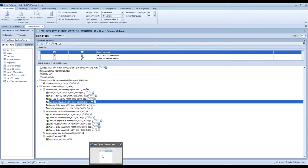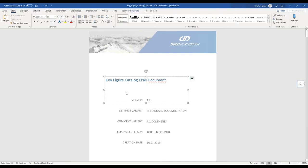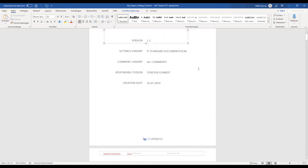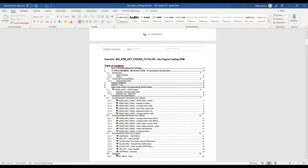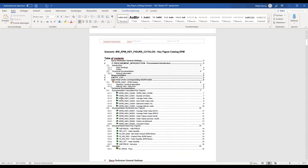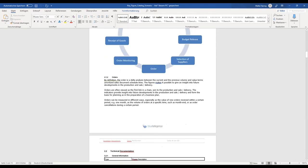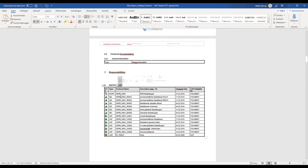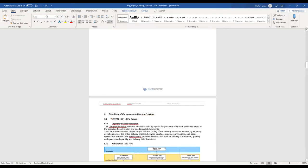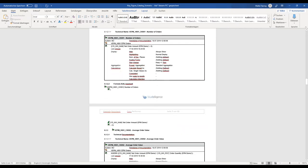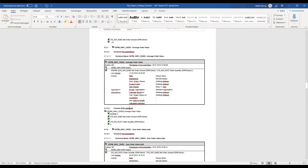As soon as I export the scenario into a document, all the technical information regarding these key figures and their comments are summed up in one single document. Here is the key figure catalog EPM document - you can see a nice layout enforced by Word templates you can assign. There is a very nice table of contents automatically created with all the key figures, text elements and pictures you can individually add, an automatically created entity list showing which BW objects were added, and then detailed technical information for each key figure. This is how fast you can create documentation like key figure catalogs with just a few clicks.